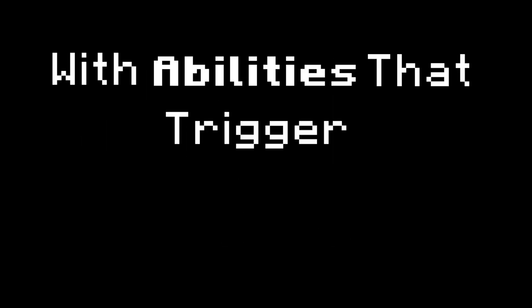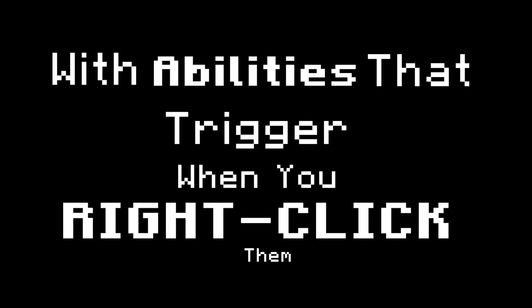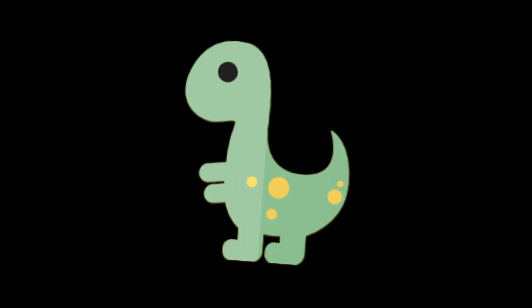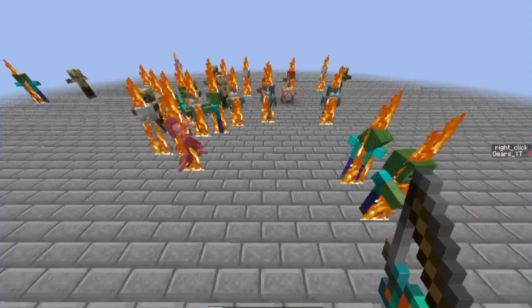Today, I'm going to show you how to make custom items with abilities that trigger when you right-click them. And thank you to Dynabrick for editing this video. Let's get started.